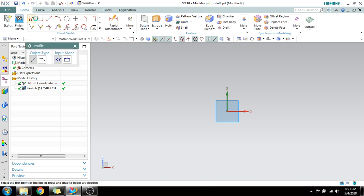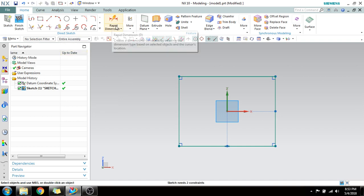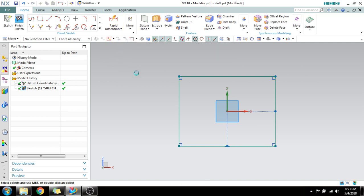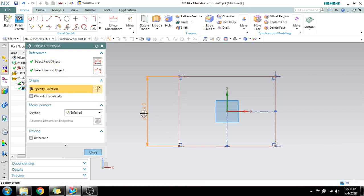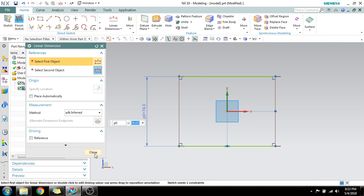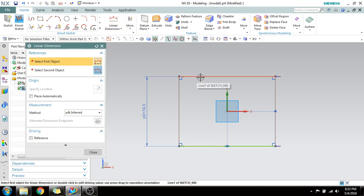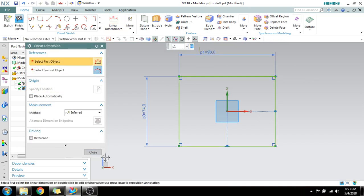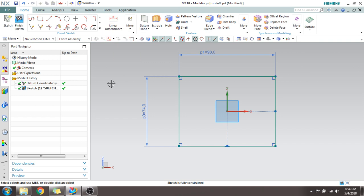I will draw a rectangle and close it. Using Rapid Dimension, I'll explain the major types: linear dimension, radial dimension, and angular dimension. Linear dimension gives you the linear distance between two points or curves. You can select two points, drag it, and place it — you can see 74 mm as the linear distance. You can also select an entire line entity to give a dimension.